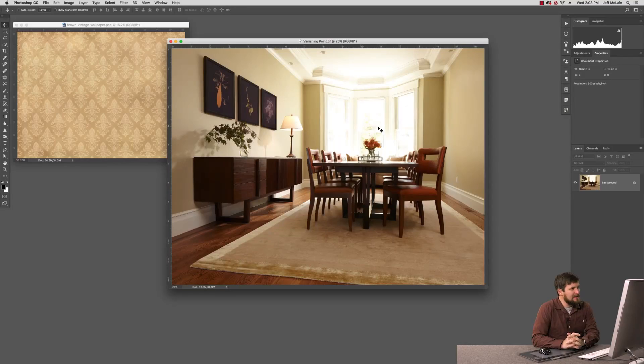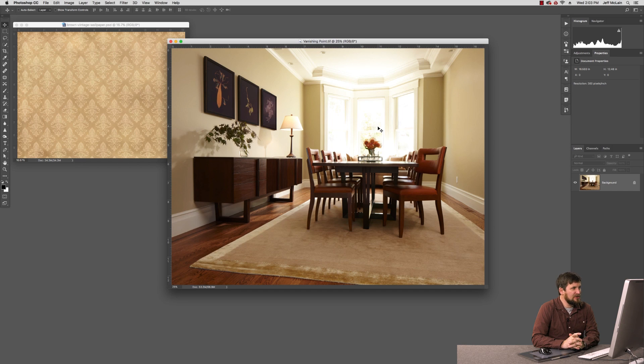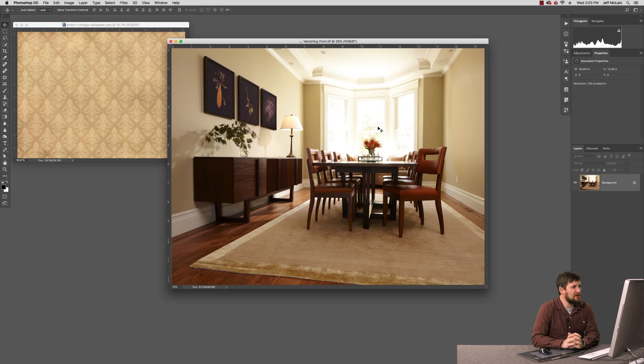Today I'd like to take a look at an interesting use of the vanishing point filter. You can see here on my screen that we have an interior image, and the client is curious about what it would look like if there were this antique wallpaper in the scene.